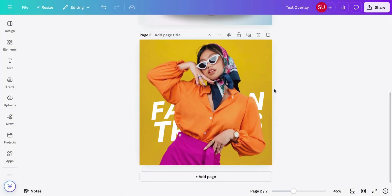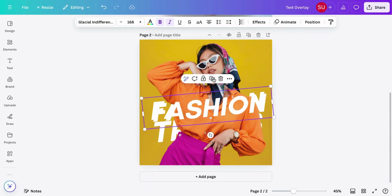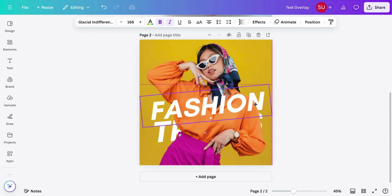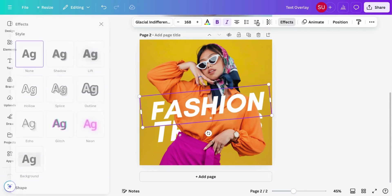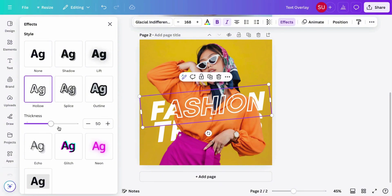Now click on the text, then duplicate the text, go to effect, click hollow, and just repeat the same process we did earlier.